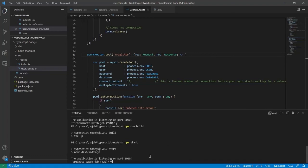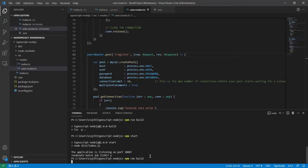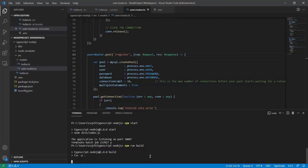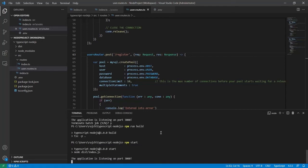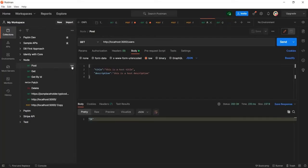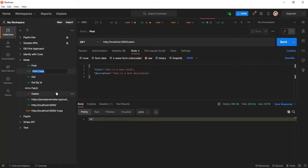Now let me run this project again. I will press Ctrl+C and then Y to stop the current process. Now I will compile the project again using 'npm run build', and after that I will run the project again using 'npm start'. I will go ahead and register a user first — I'll create a new API request and rename it 'register user'.